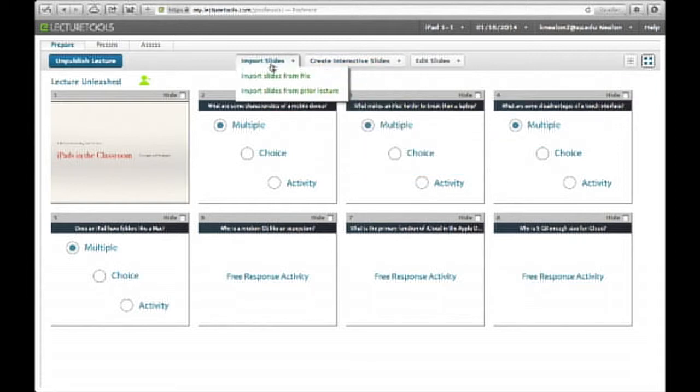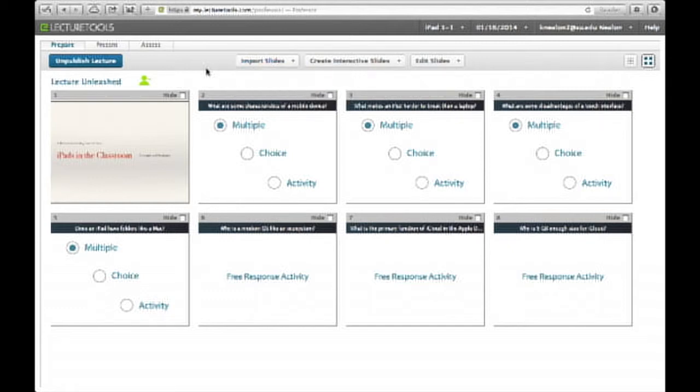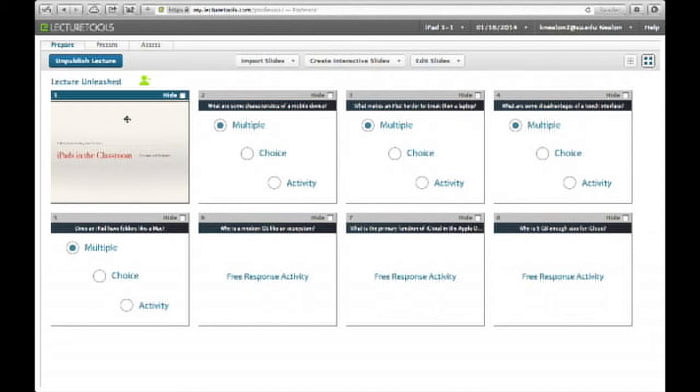It does have the ability to import slides from a presentation program. However, it only brings in the slide as a PDF. Like, I brought this one in just to have one. But it doesn't support any builds or any transitions. So it's a static slide.